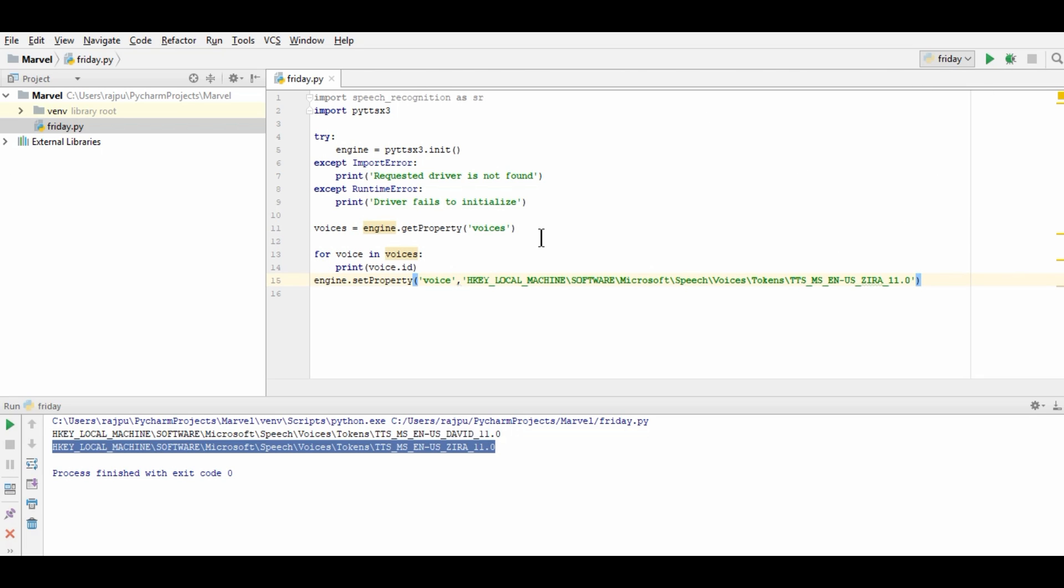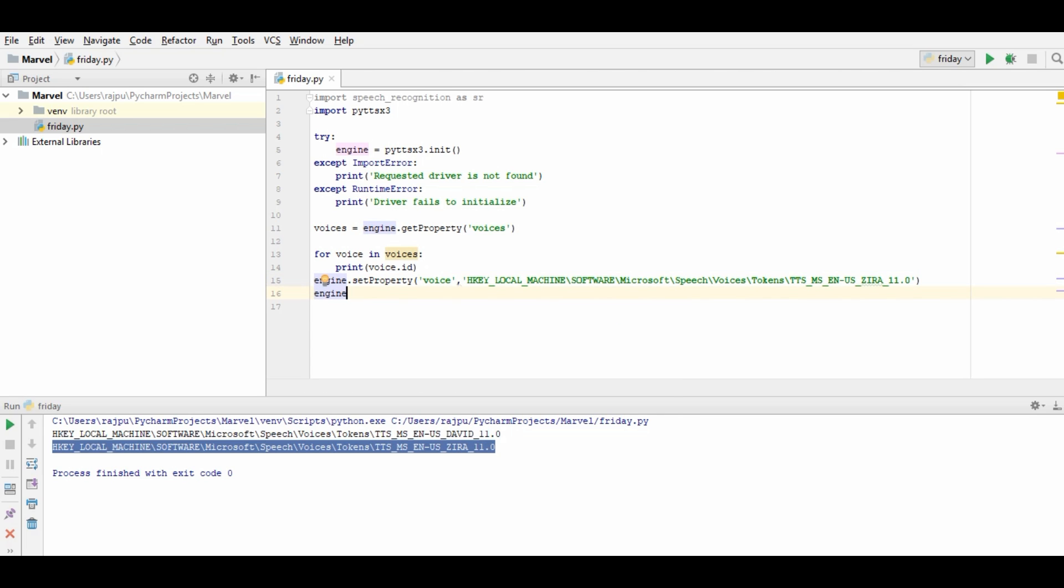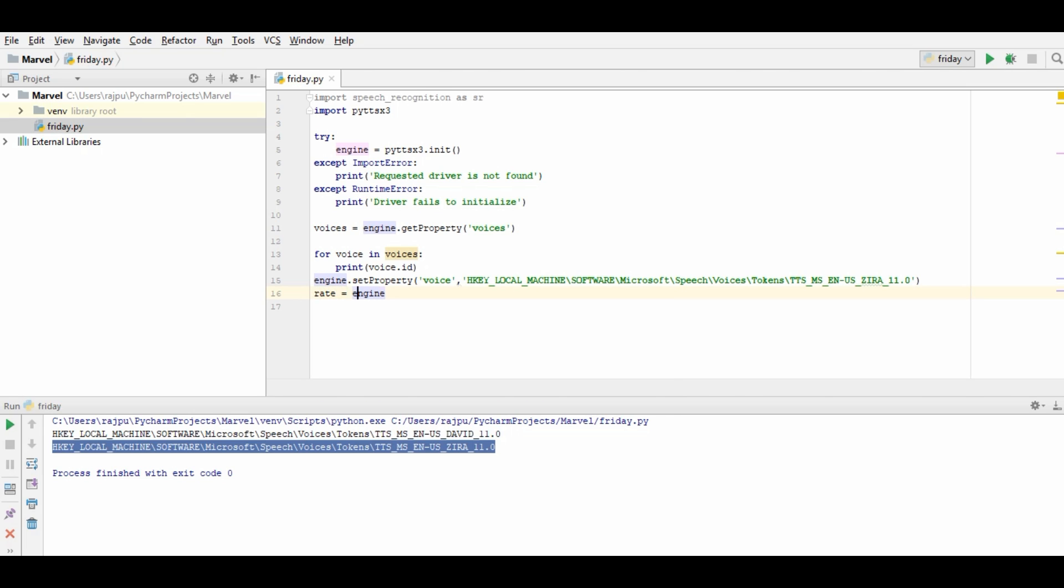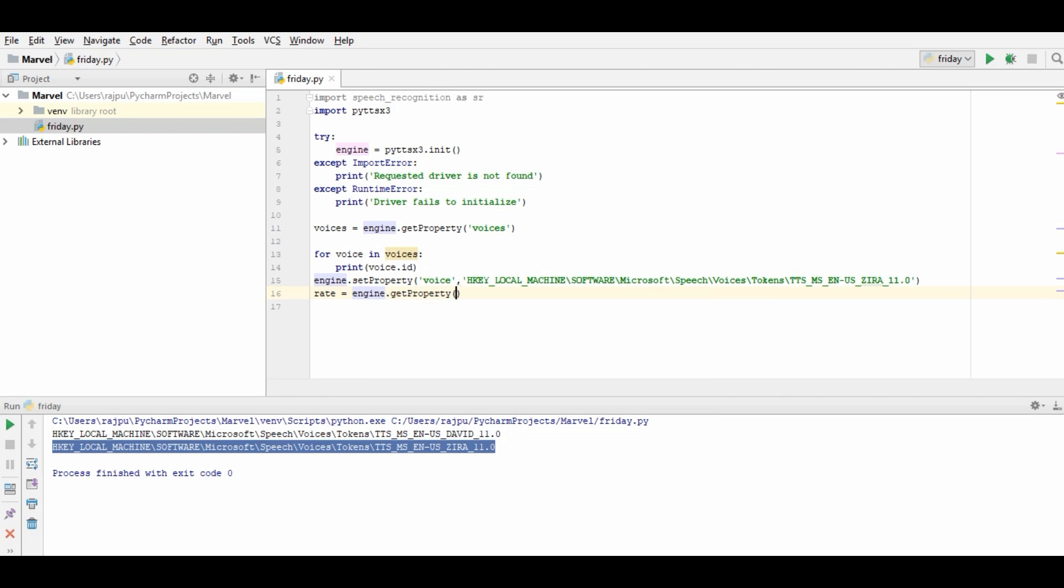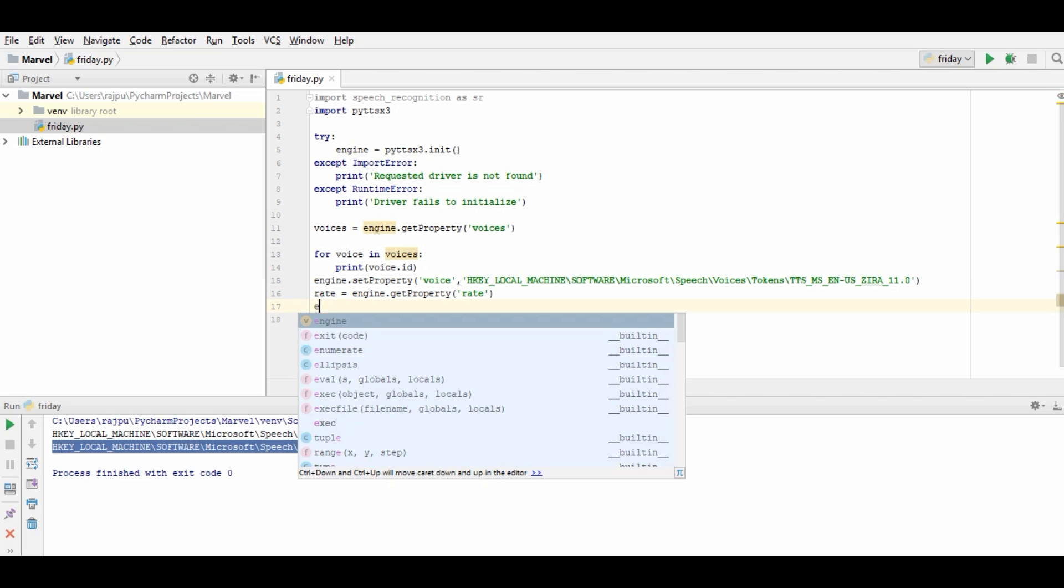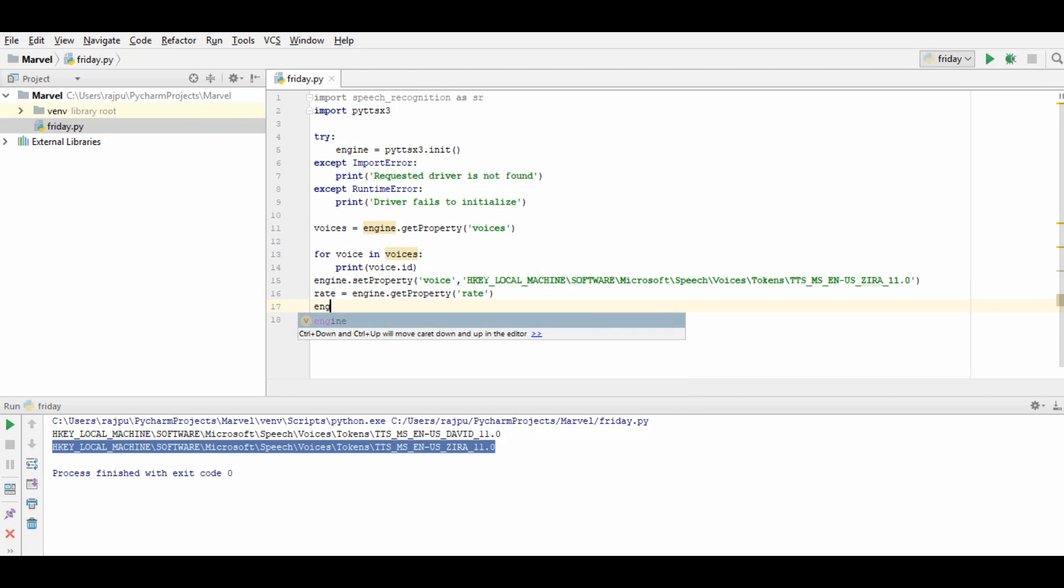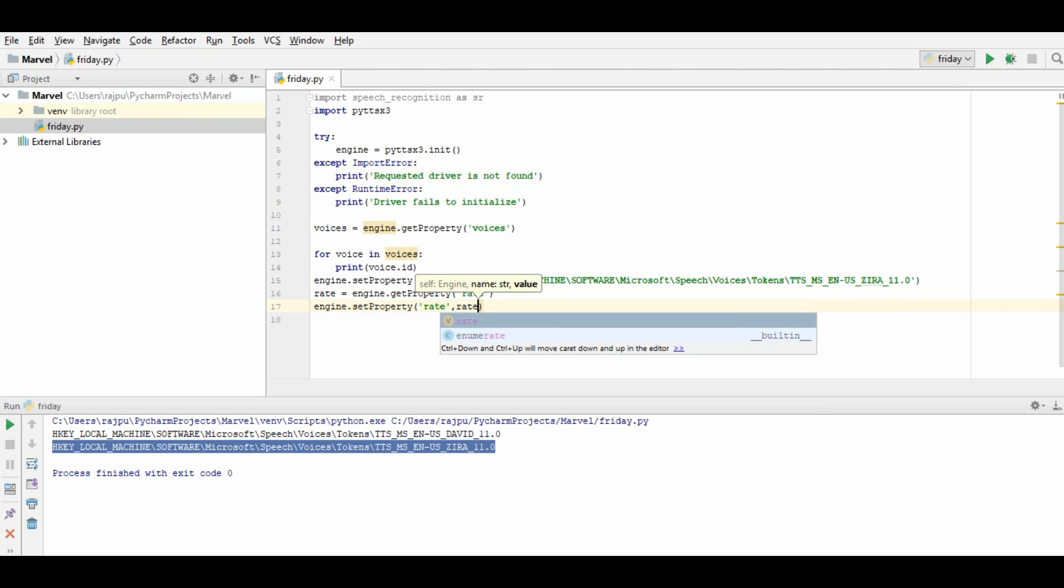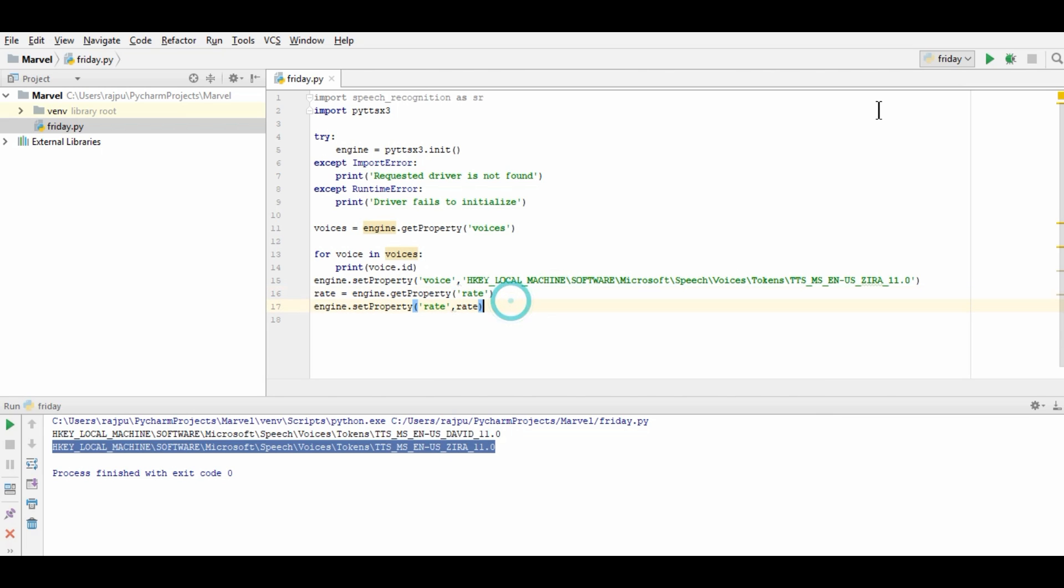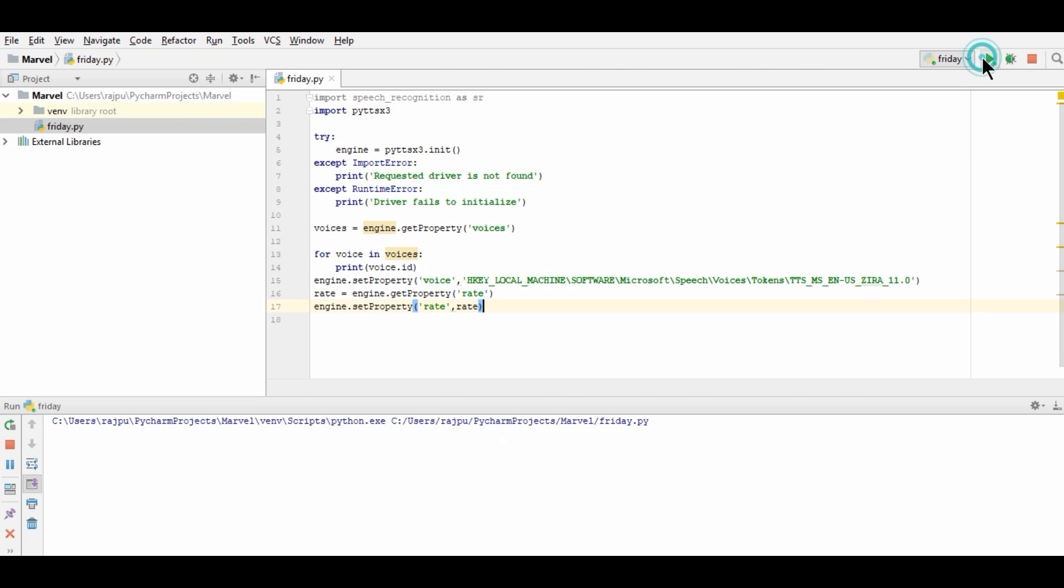Now every time when we run the program, this text to speech, this TTS MS English US version Zira, this is the female voice. So now we need to set the speech rate of voice. So for that, first we need to get the default system speech rate. So for that engine.get property and rate. So we will have the default rate in this. So now let's run this. So we have no error.